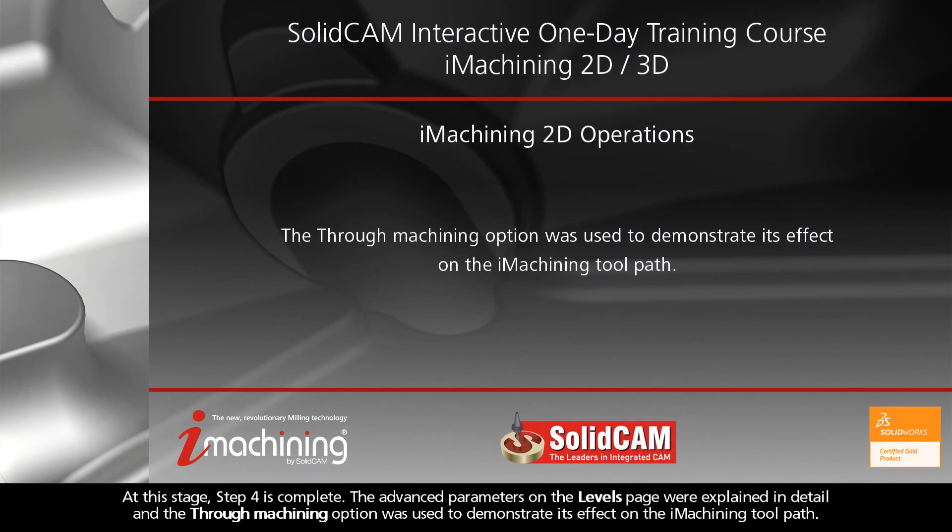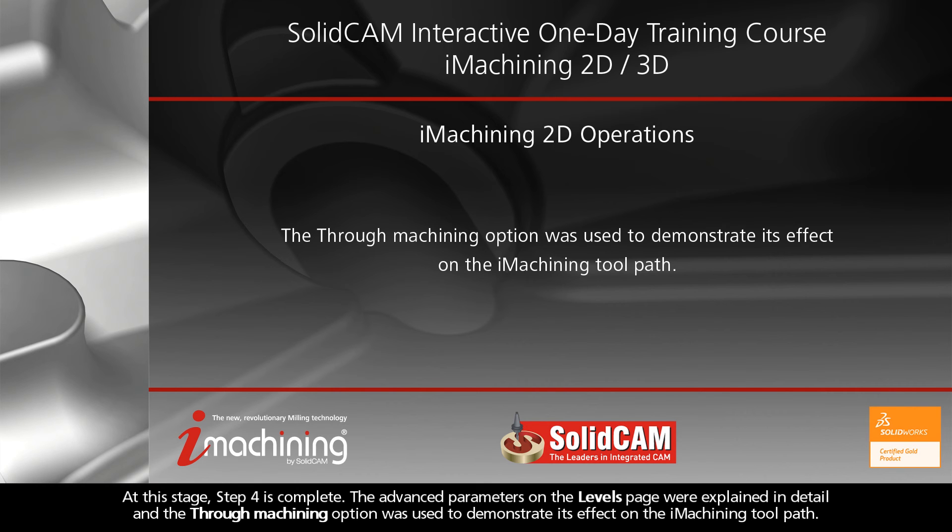At this stage, Step 4 is complete. The advanced parameters on the Levels page were explained in detail, and the Through Machining option was used to demonstrate its effect on the iMachining toolpath.